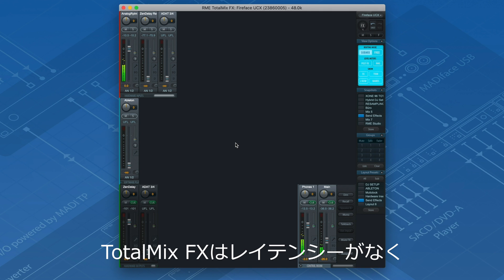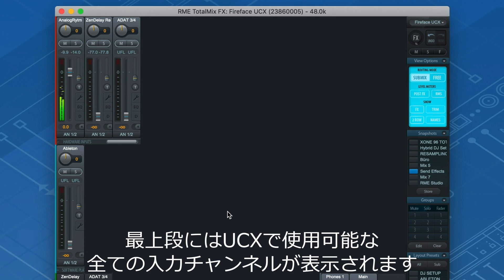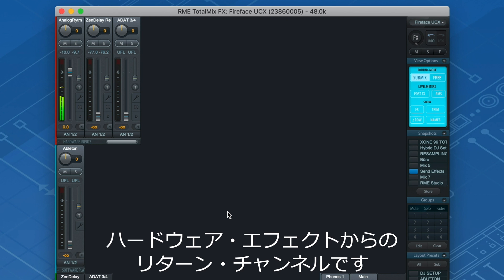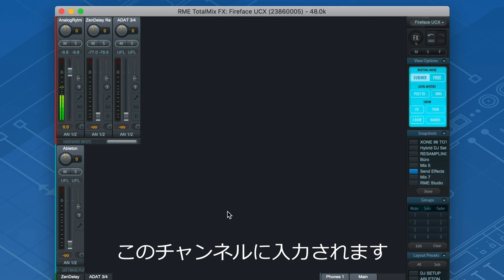In TotalMixFX we can mix and route our session hassle-free with no latency. On the top row all available input channels of the UCX are shown. Note that input channels 5 and 6 is the return channel from the hardware effect. Therefore the processed signal coming from the hardware effect will arrive here.